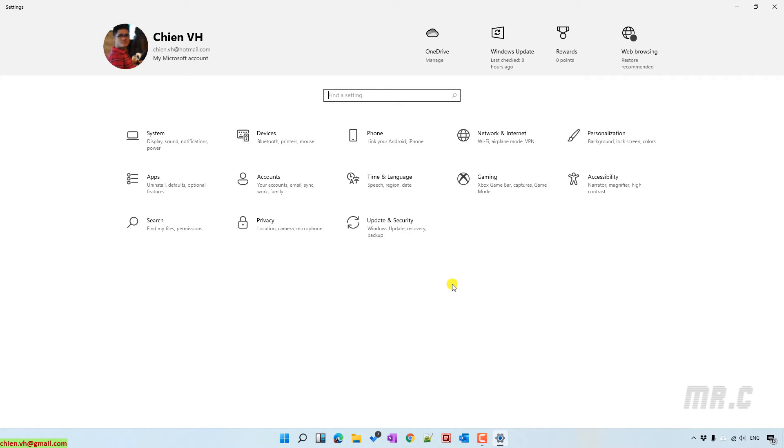In the Settings window, you click on Personalization feature on the right-hand side.